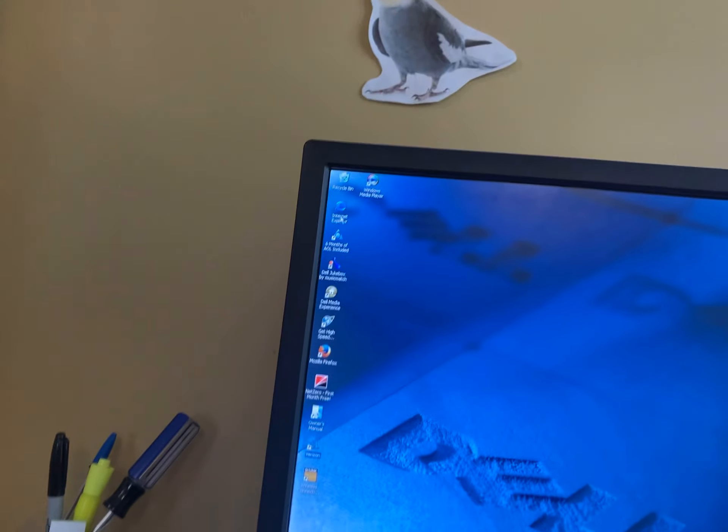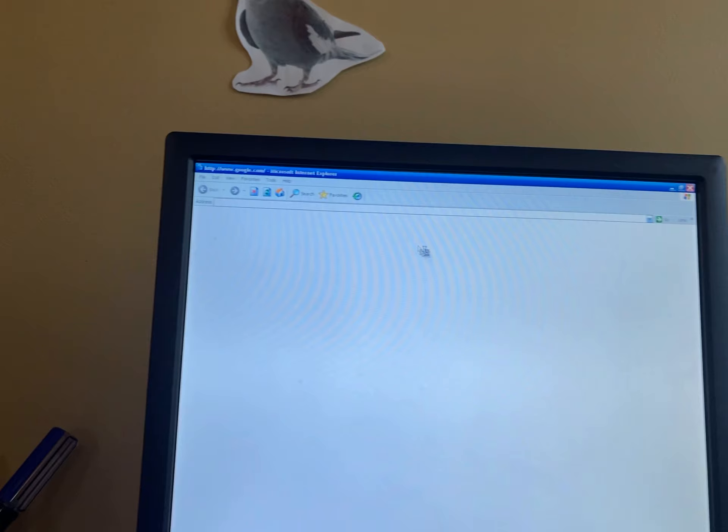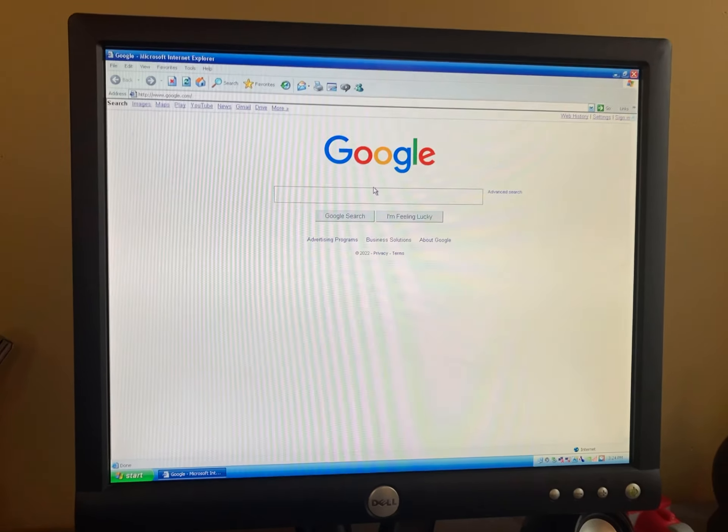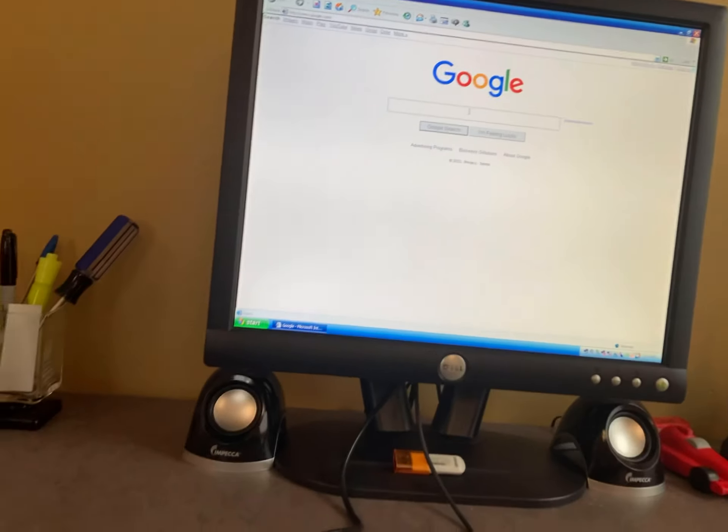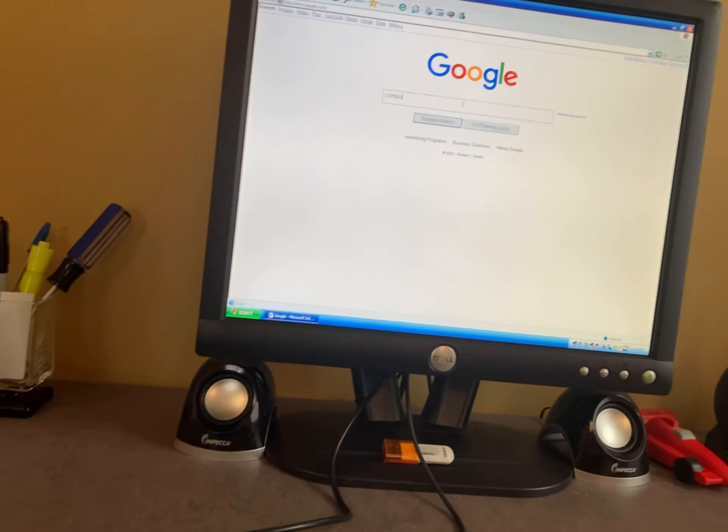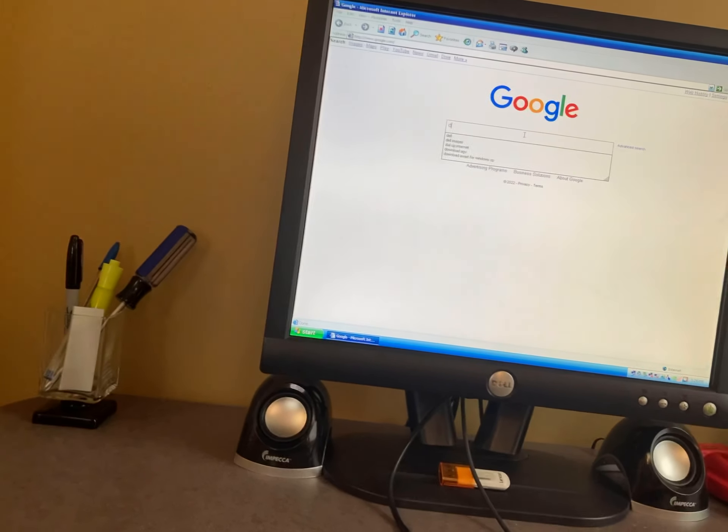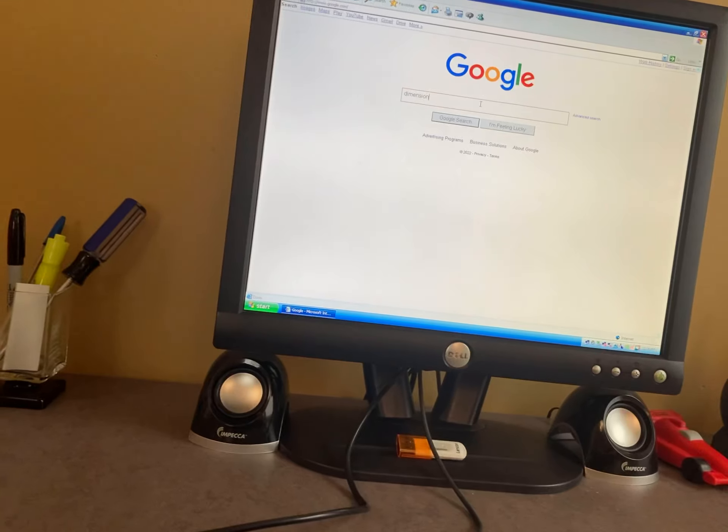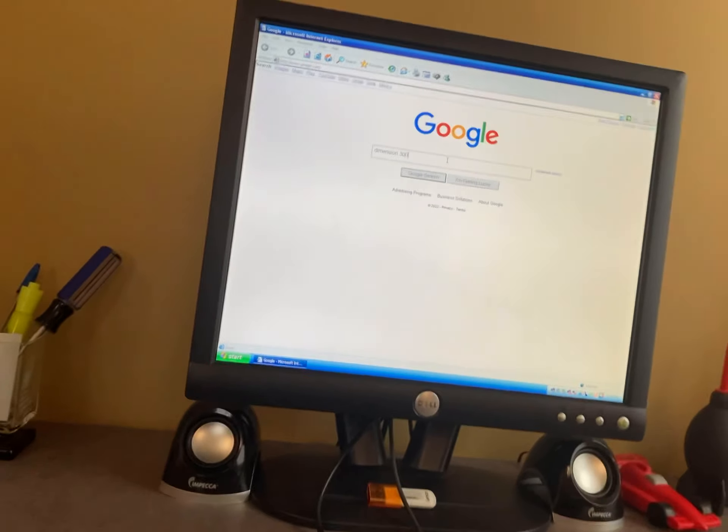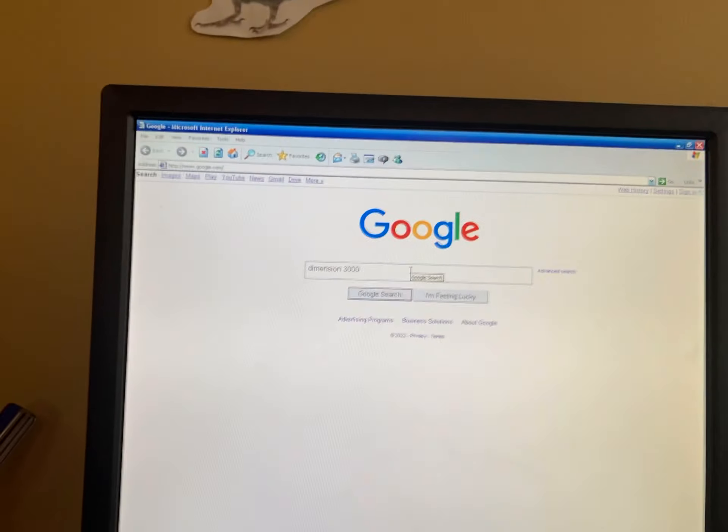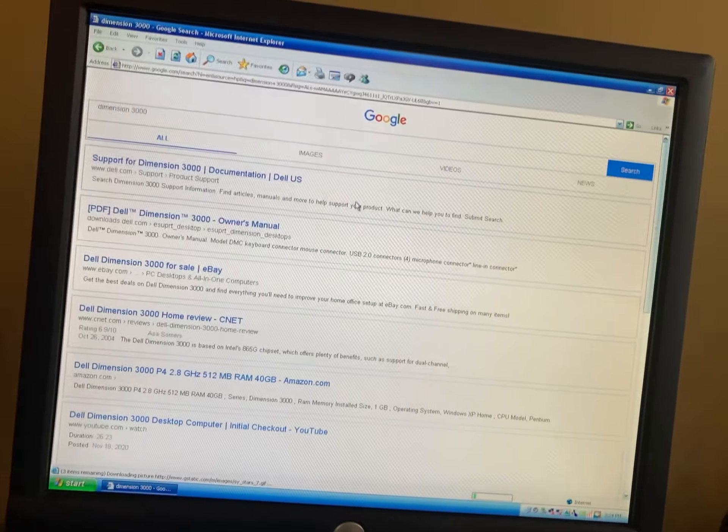Here we go, and I'll show you on IE because Firefox is really slow on dial-up. But there you go, I could look up, let's look up dimension because that's what we're on right now. And you, wow, it's kind of fast right now.